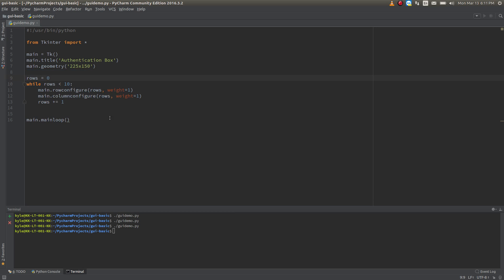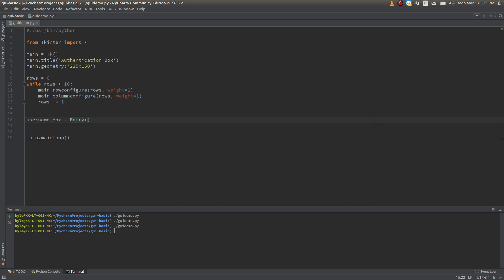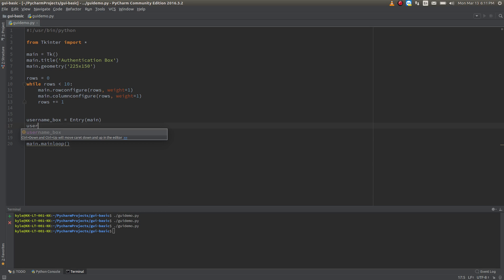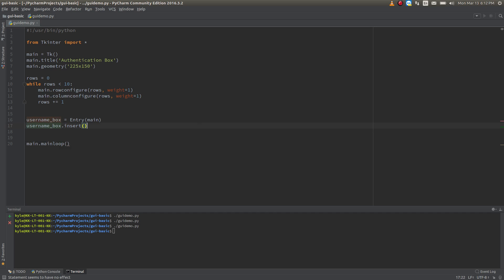Down here we'll define a box. We're going to use the Entry widget and attach that to the main window. Then I'd like it to say something indicating it's a username field. For this example I'm just going to put it right on the inside. So to define that I'm going to insert text: username_box.insert, zero, and the text 'Enter username'.